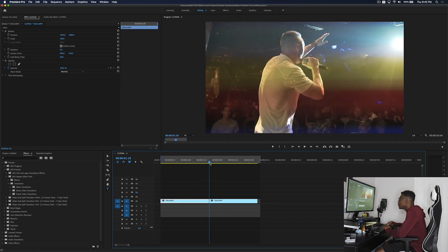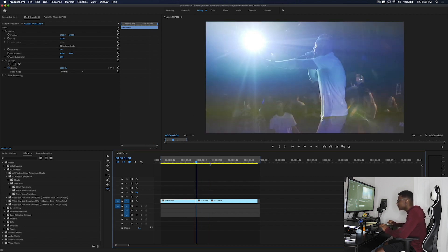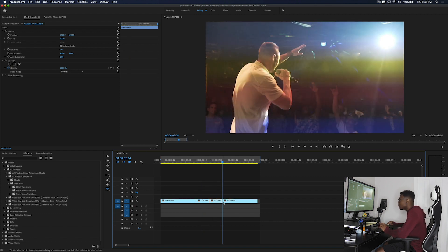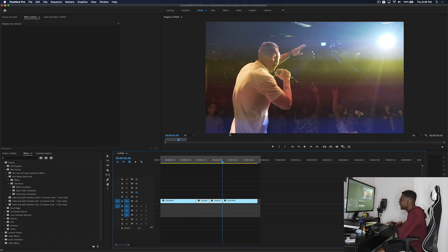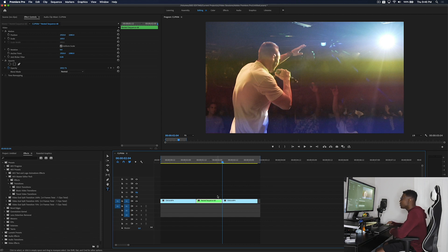Hold Shift and that will allow you to go over five frames to the right. Go over five frames to the right for a twenty total frame transition — that's ten frames. Make a cut, go over another ten frames holding down Shift — that's twenty total. To nest your clips, highlight them, right click, and click Nest. You can do this on both PC and Mac. Press OK and once your clip becomes green, that means you have nested it correctly.